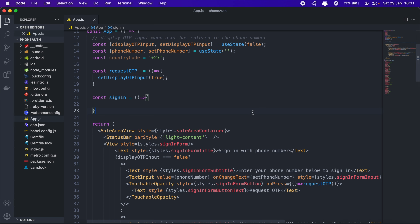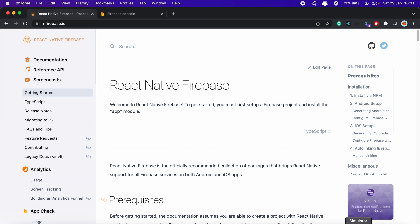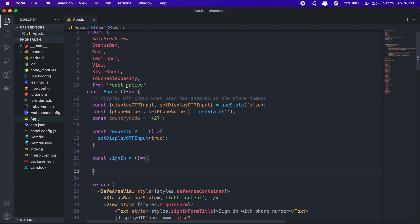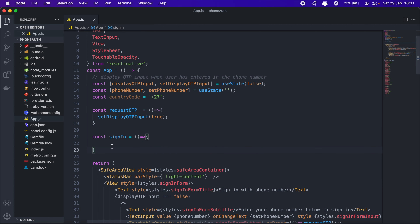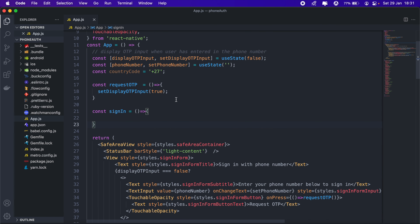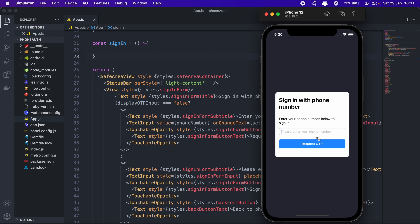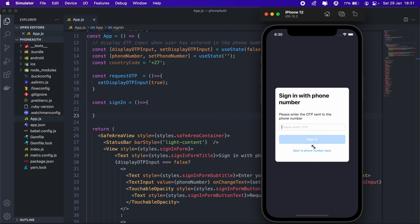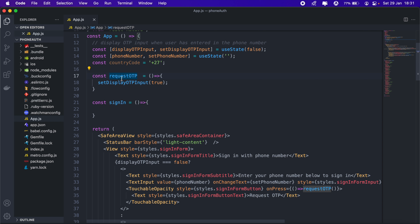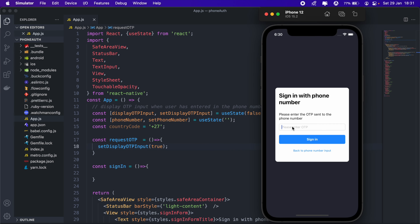We'll start by setting up React Native Firebase. Looking at the code, it's just the view at the moment with the logic to update the form to accept the OTP. I've got 'displayOTP' as a state — when it's false it displays the phone number input, and when we click 'Request OTP' this method will set 'displayOTP' to true and also send out the OTP to the user.